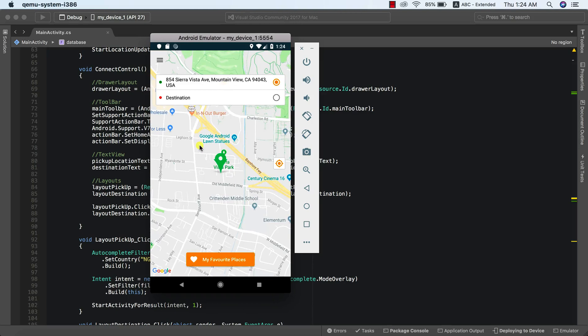What's going on here is that we are using the Google Geocoding API to transform our location coordinates, and it will return a formatted address for us. This actually comes in handy because once you are in the app, it will always get your pickup location — so you don't need to set this again, provided that you're starting your trip from the place you are. This is really very useful.